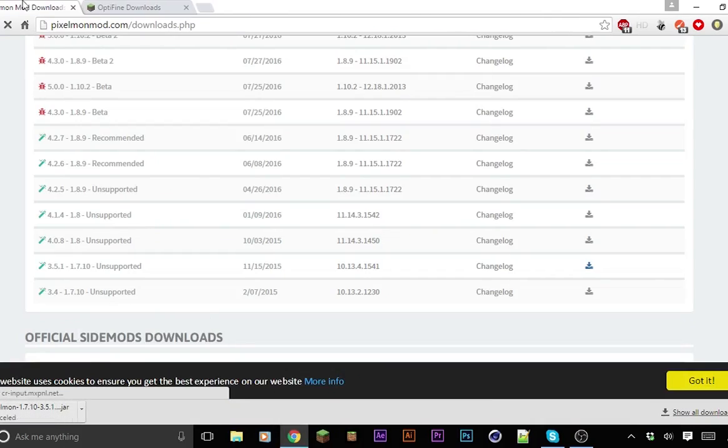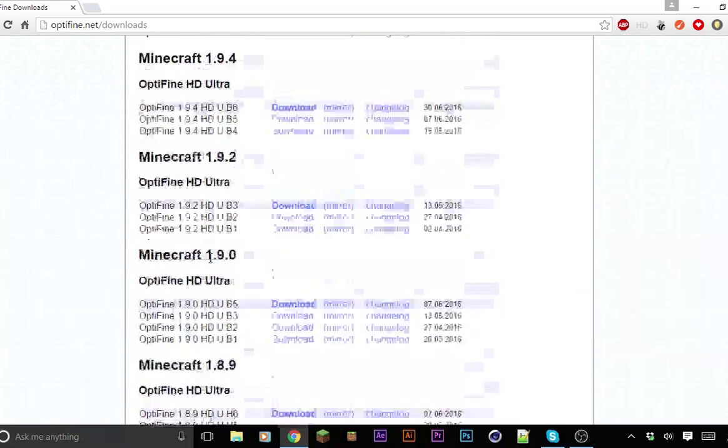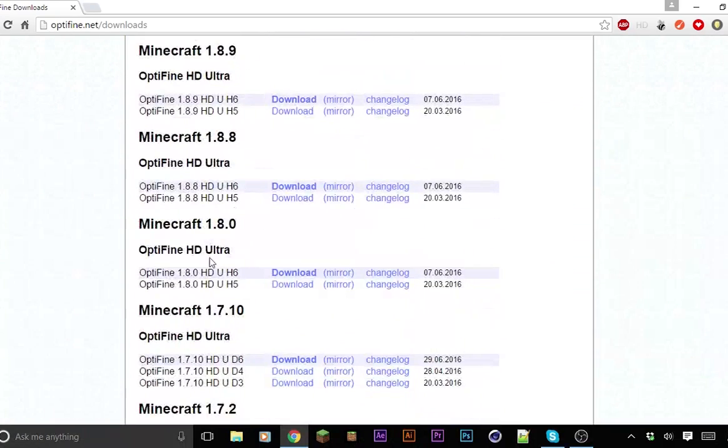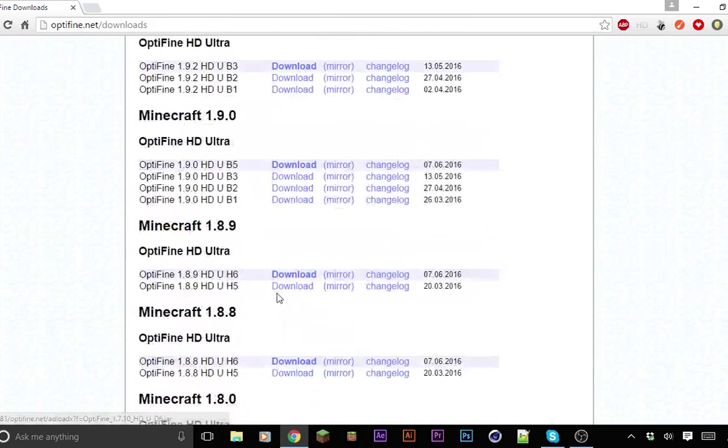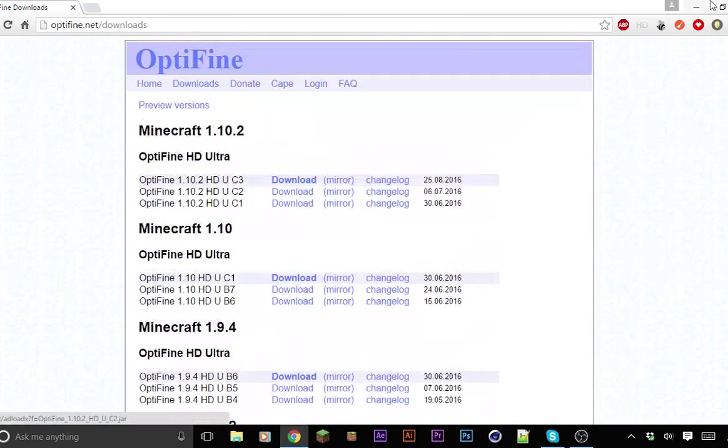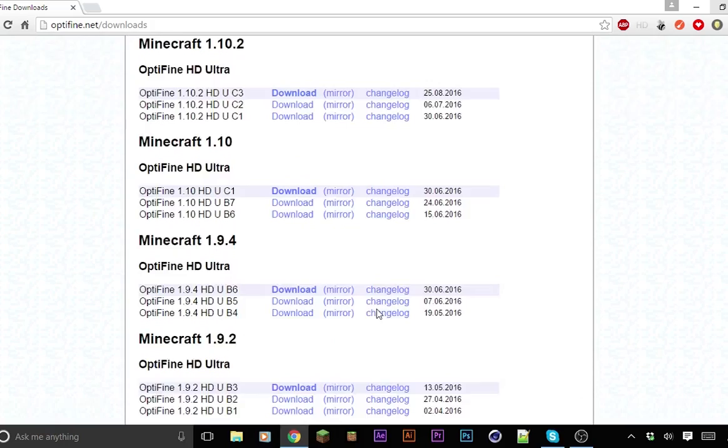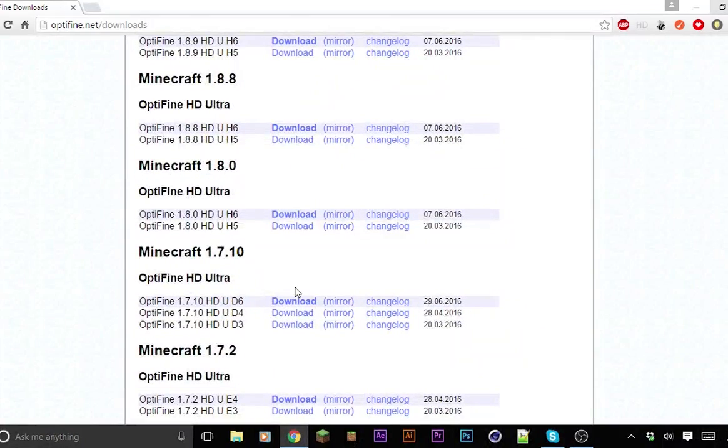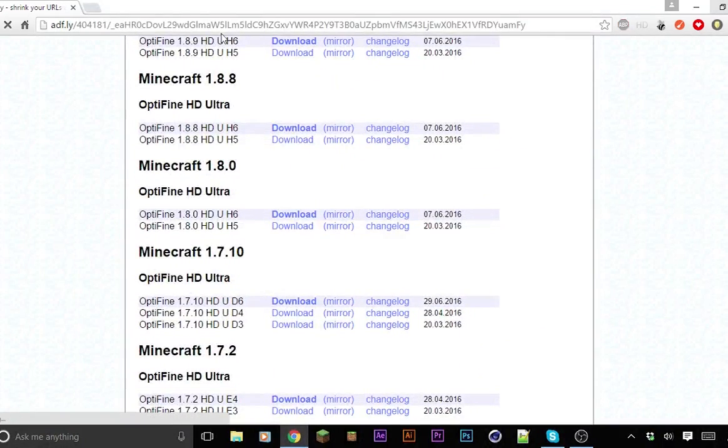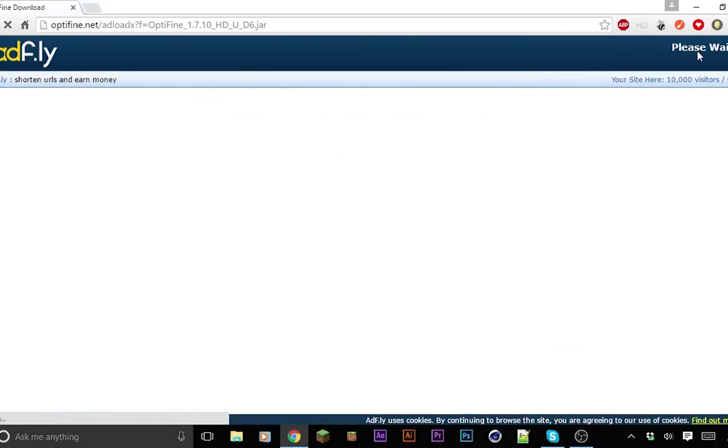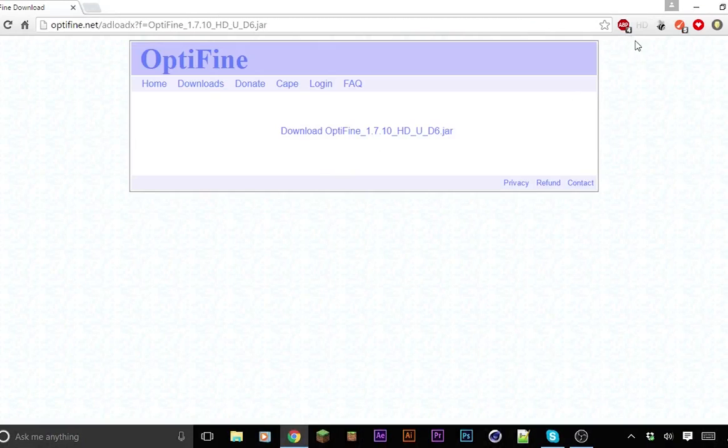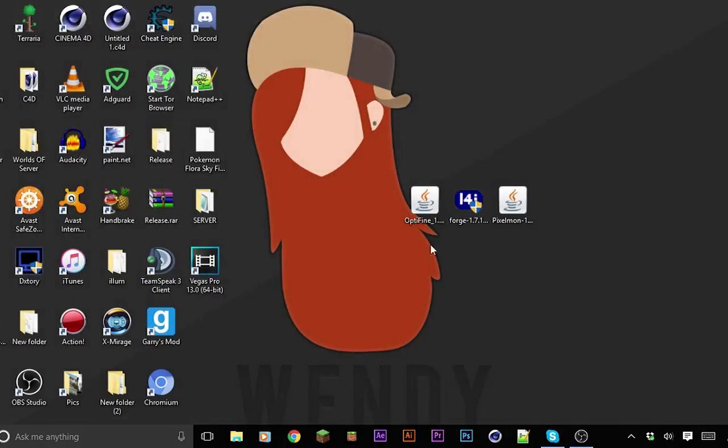Now you can go on Optifine and choose your version, then click on the top one. Since I am 1.7.10, I'll click on the top one right here. That will also send you to a thing and then you just skip the ad. Yeah, it's an Adfly. You just have to wait. I have an Adfly skipper but yeah, you click download Optifine there and then there you go.